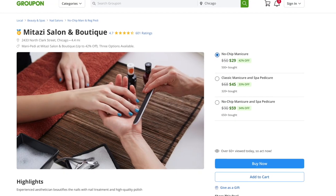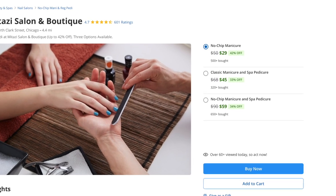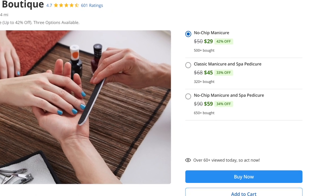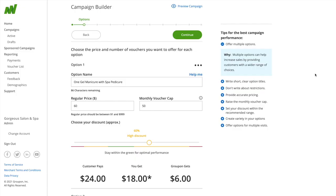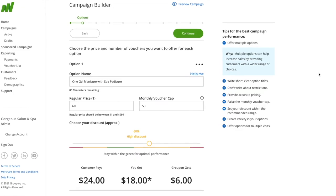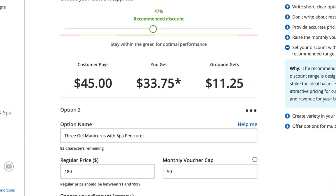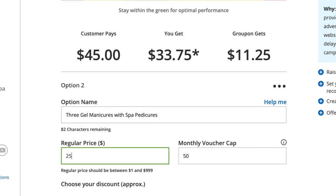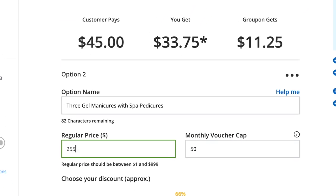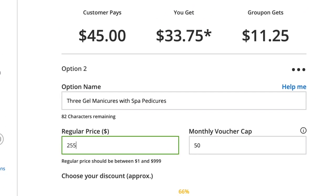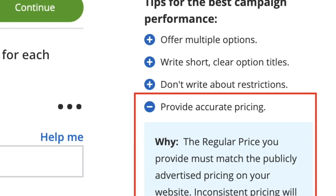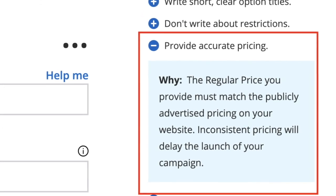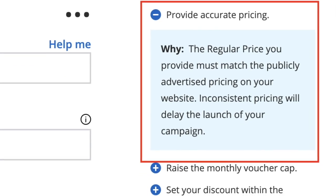For example, for a manicure, options could include one gel manicure, three gel manicures, and a gel mani-pedi. For each option, fill in the option name, regular price, and number of vouchers you want to offer each month. Make sure your regular price is consistent with what you publicly advertise, as it will need to be verified before your campaign can be launched.